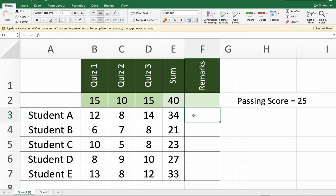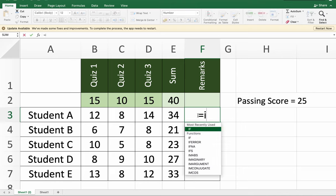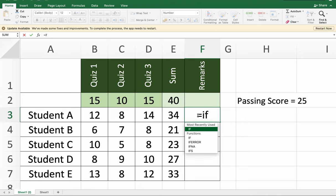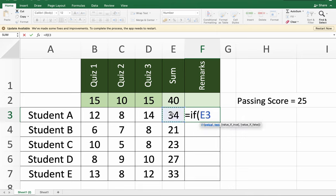To start with our formula, type the equal sign, then type the name of the function, IF, and open parentheses. Click on the value which you want to refer to in your computation and in your logical test.